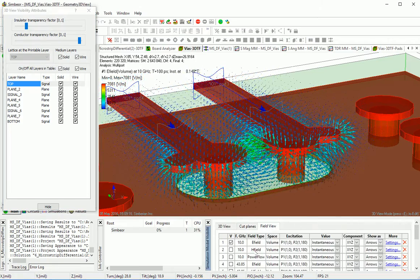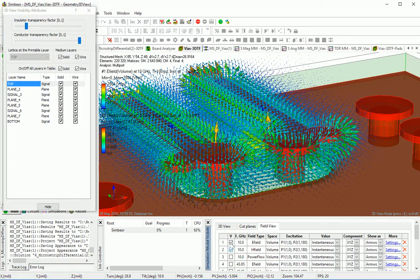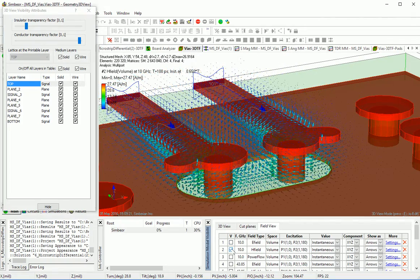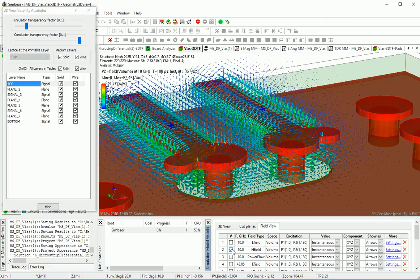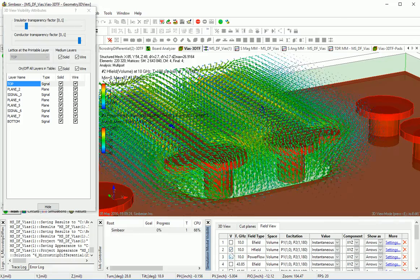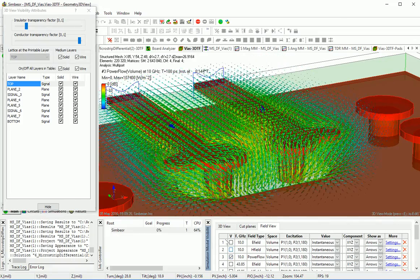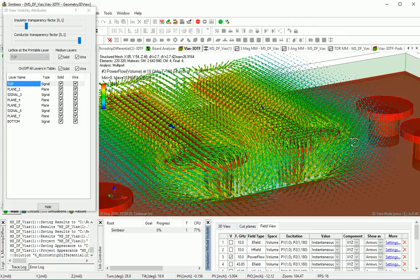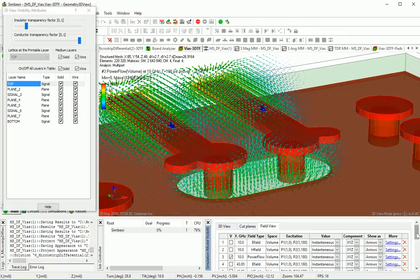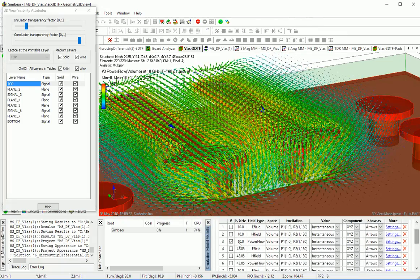At 10 GHz, magnetic field at 10 GHz — power flow: you can see how power gets around those layout defects.